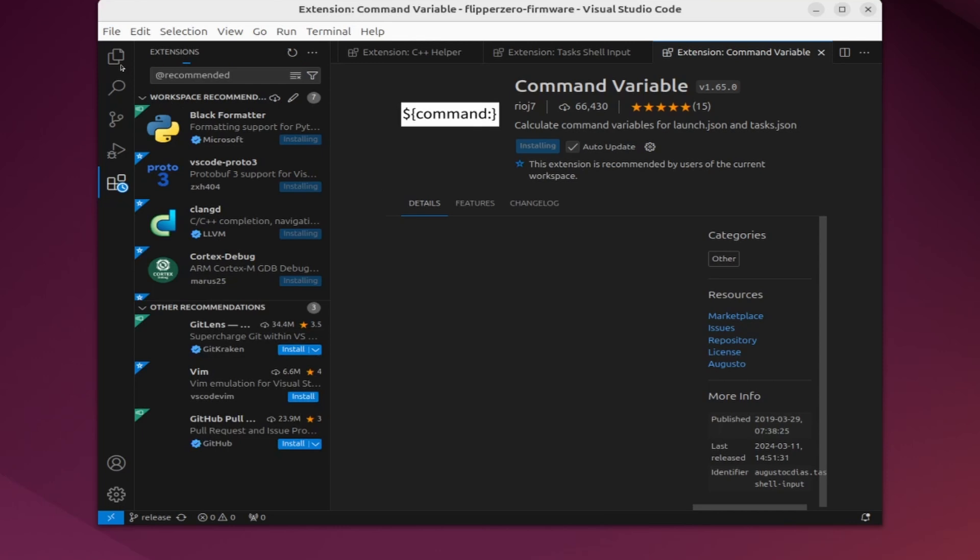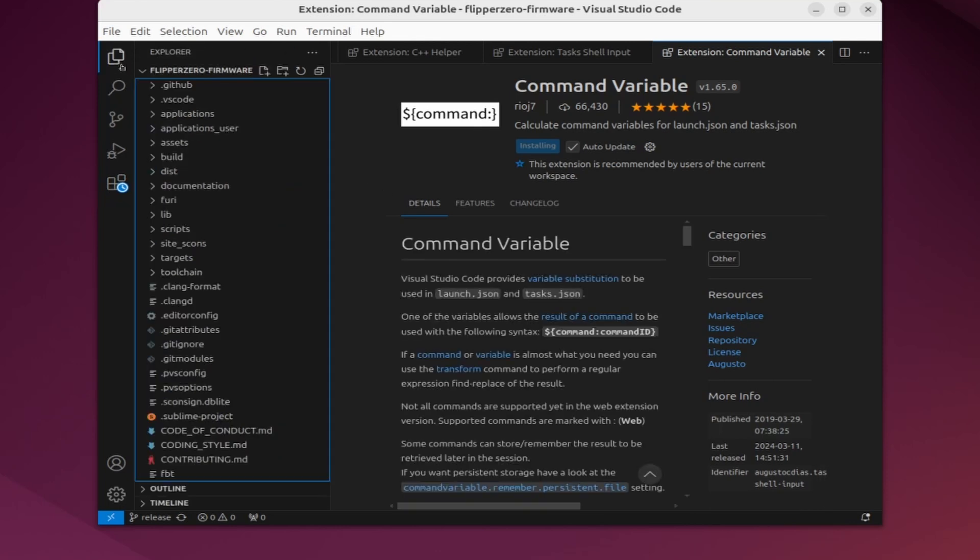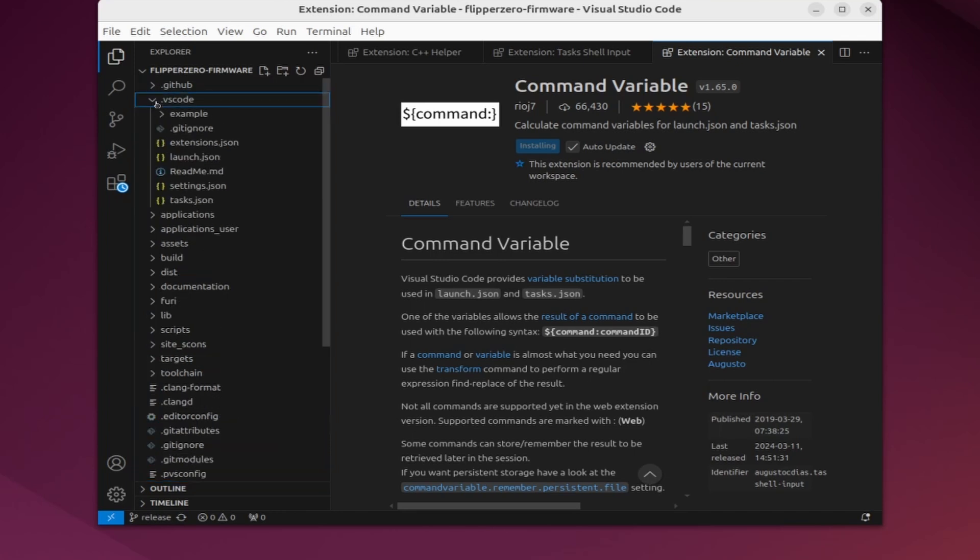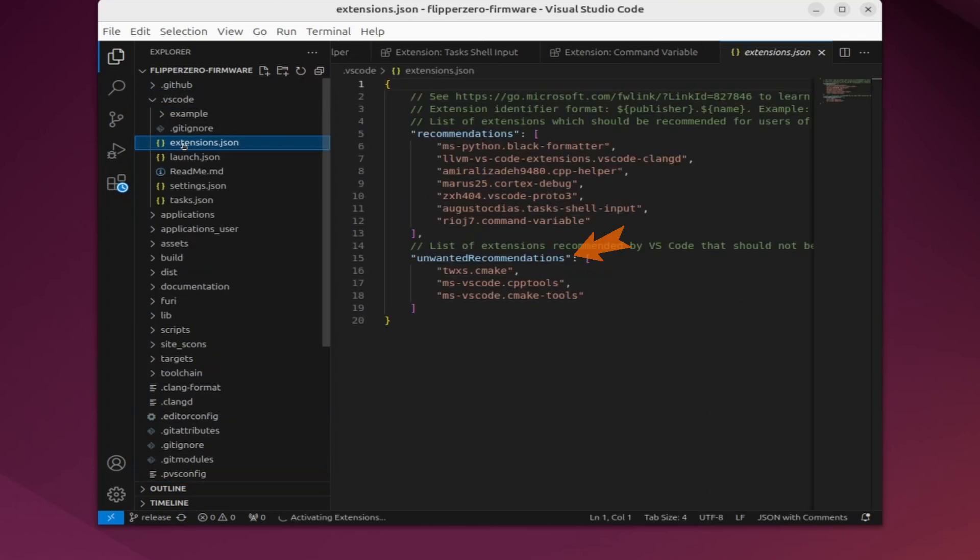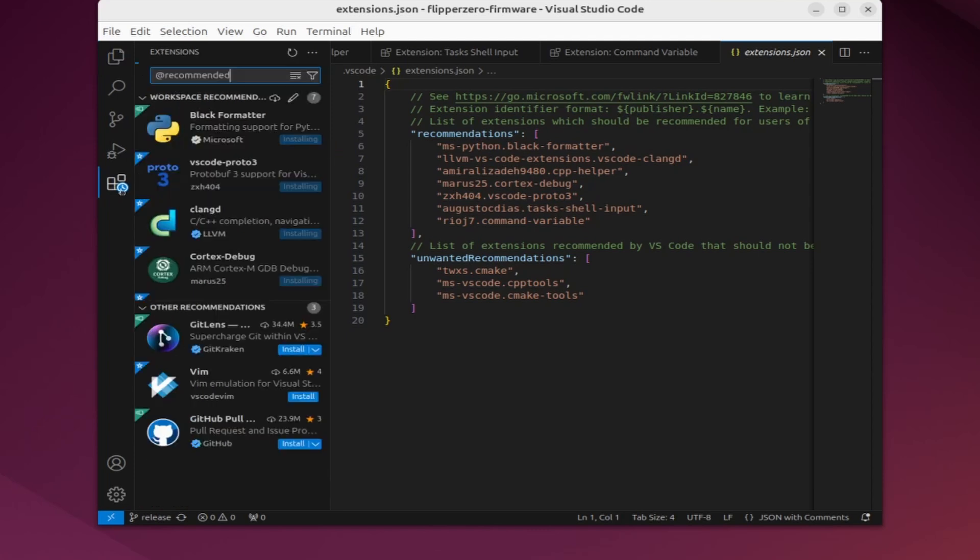Over in our file explorer there's a folder called .vscode, and if you expand that you'll see an extensions.json file. This lists the unwanted recommendations, which are mostly CMake tools that should be disabled in your project.